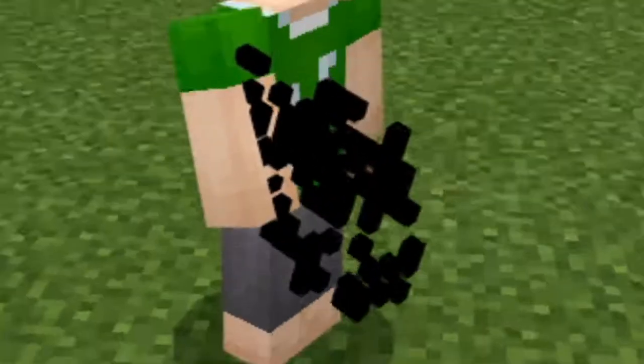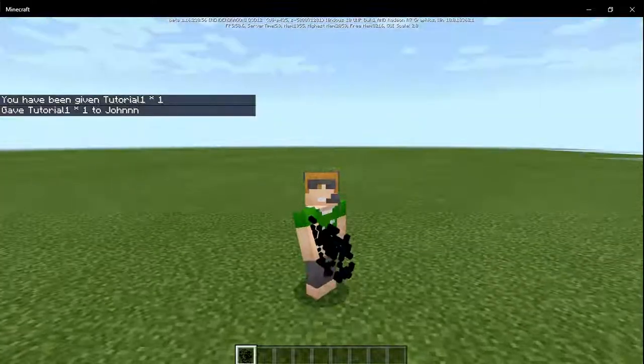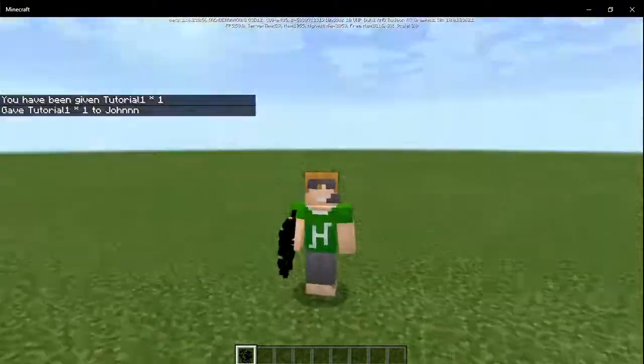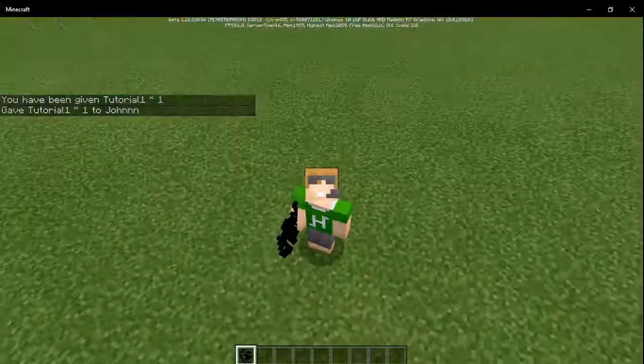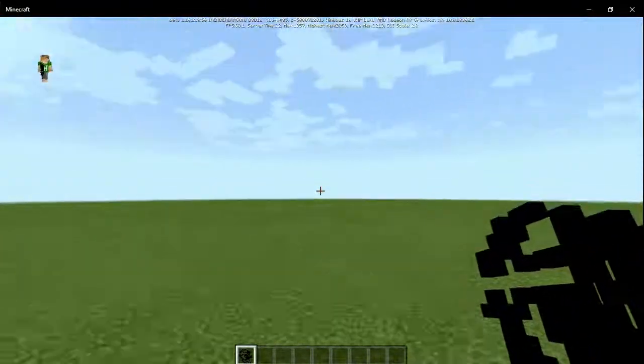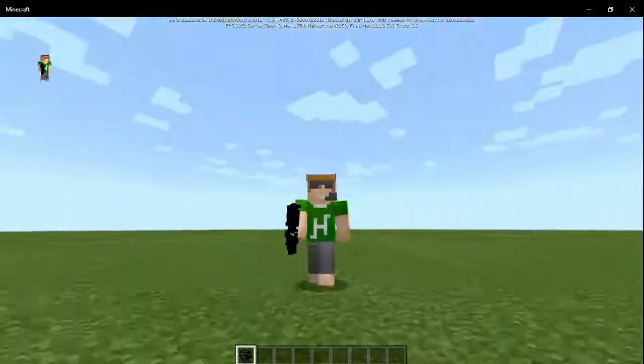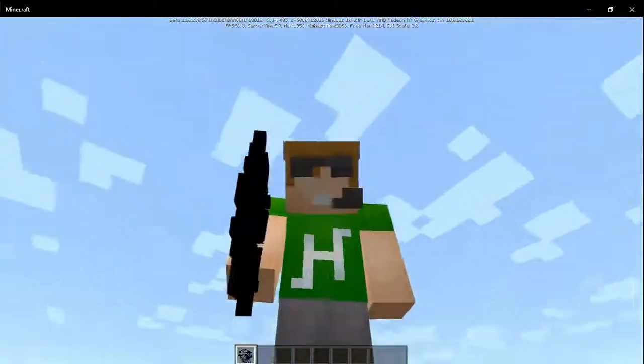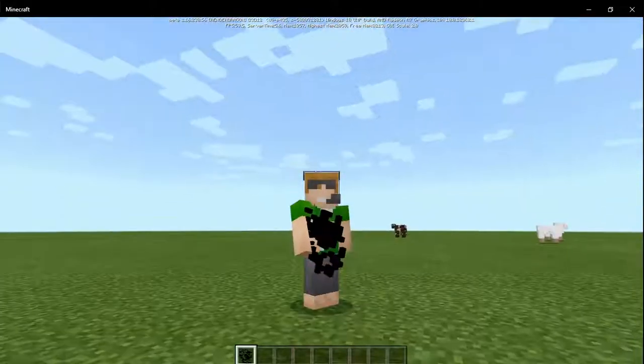All right, that's it for this first ever episode of the addon tutorial. My name is Han and I'll see you guys next time.